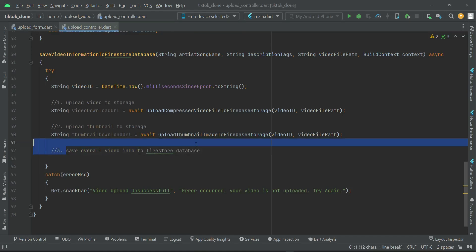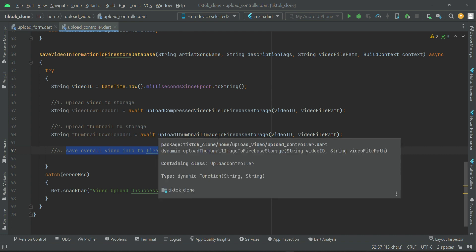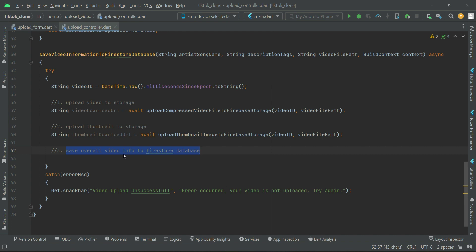In order to save the overall video information to the Firestore database, we have to convert the upload form data to JSON. Once we convert the data to JSON, we can save it inside the Firestore database — the same thing I already explained in detail when we were working on the registration screen. Whenever we want to save information to Firestore, we convert it to JSON; when we retrieve it, it comes back in JSON format and we assign it to the required attributes.